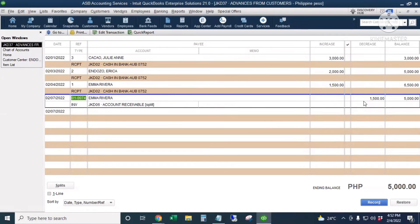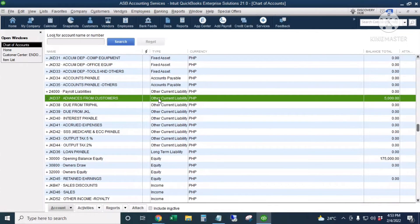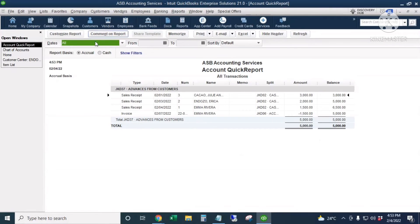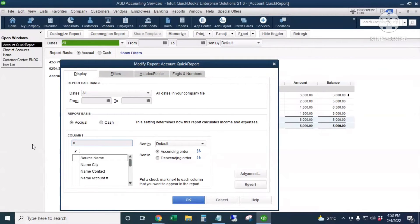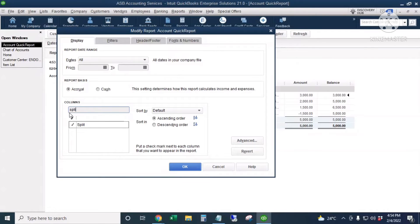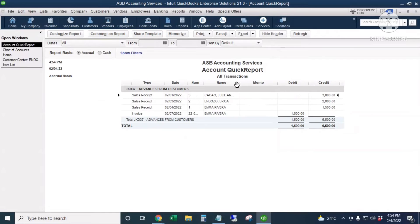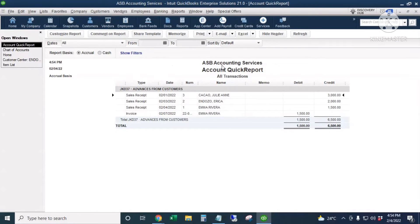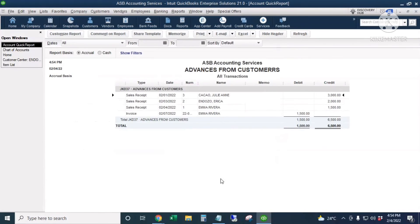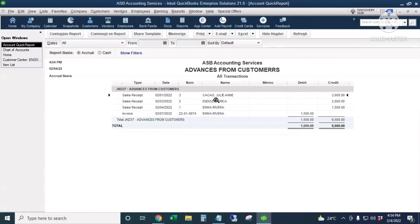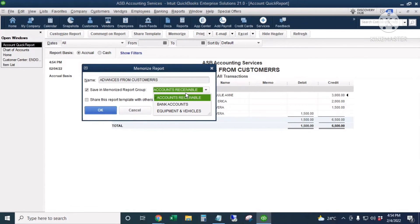Next, we're going to create a memorized report — a customized report that will show the open advances from customers. Let's go back to the Chart of Accounts, right-click Advances from Customers, and choose Create Quick Report. We'll customize it to show the debit and credit amounts in the columns, remove the Amount column and the Balance column, and optionally remove the Split column. Click OK. We'll change the title of this report to Advances from Customers, then memorize it and save it in our Accounts Receivable reports.